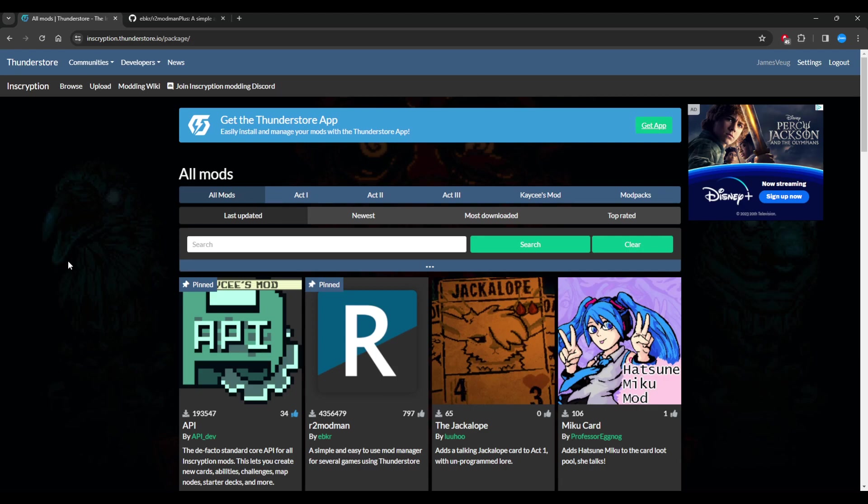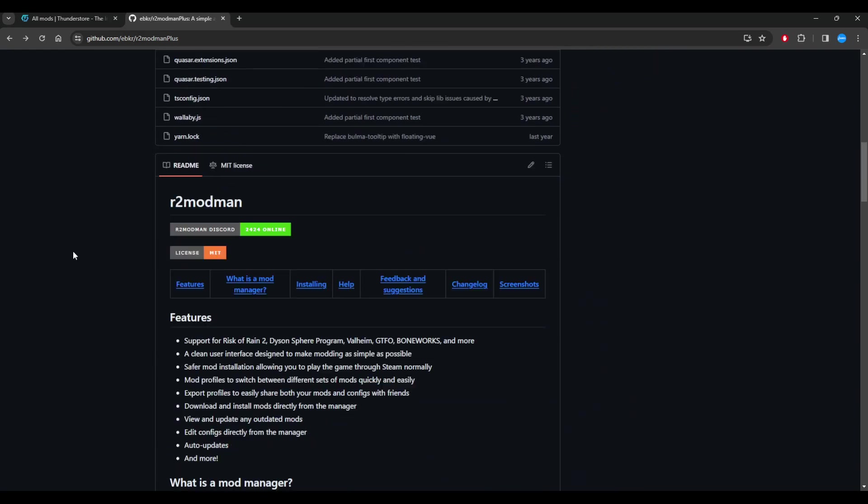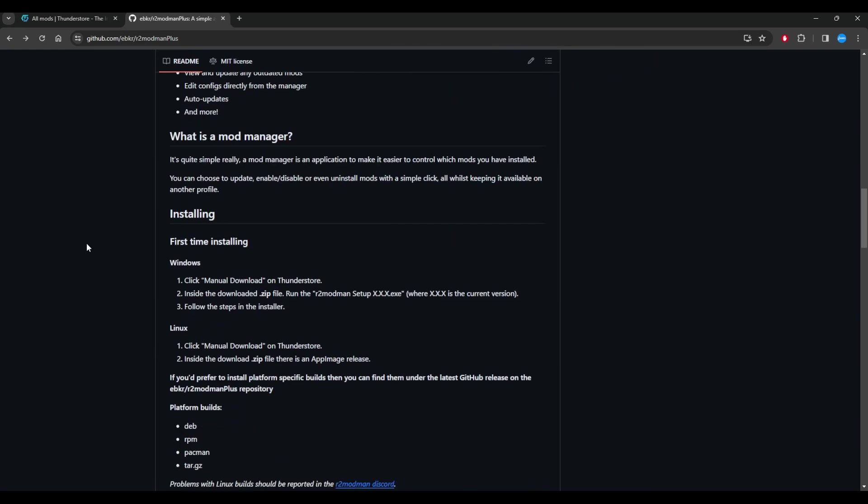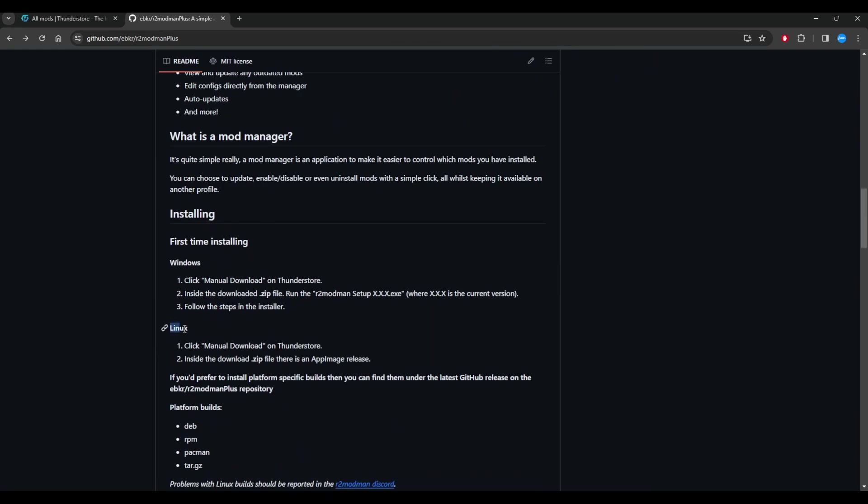There is another one called r2 modman. I believe this works for Mac if you're on Mac, so give this a try too. There's plenty of stuff in here, yep I see Linux here too.